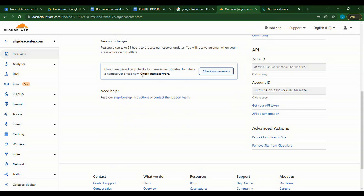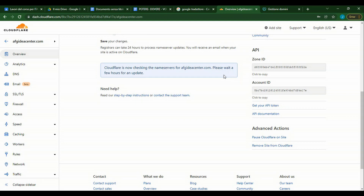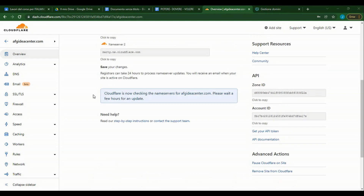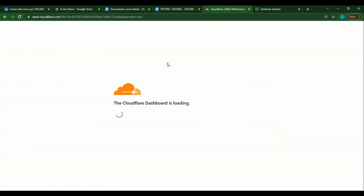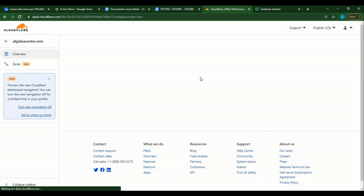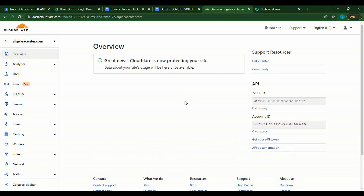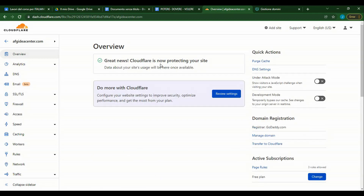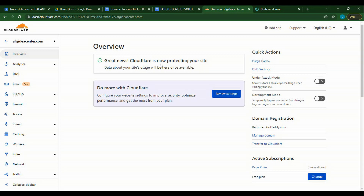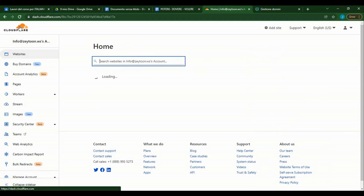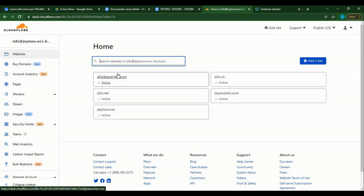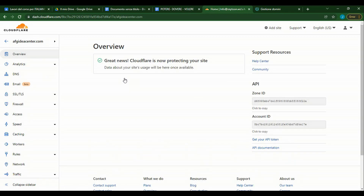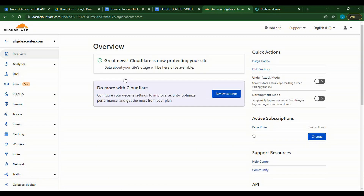It says that Cloudflare will check the nameserver — it will take some time. We'll be back in a few minutes. We refresh our page. Cloudflare is protecting our website. Cloudflare added successfully.